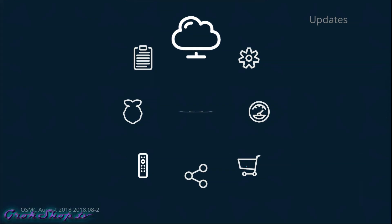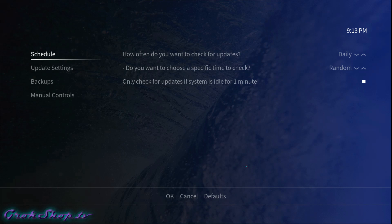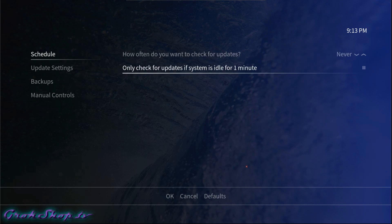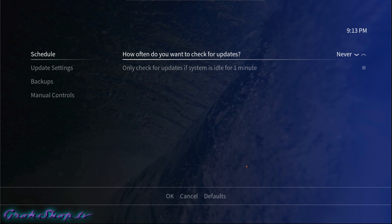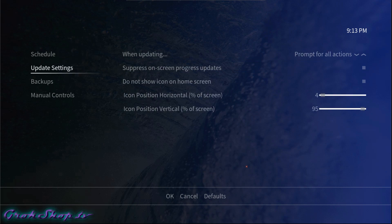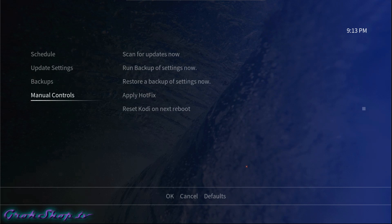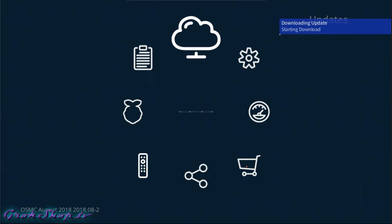Next let's configure the OS updates — just go to the cloud icon at the top. By default it's set up to do daily random updates. I don't like that; I like to be in control so I set mine to never. Typically I like to go out and manually check for updates once every few months so things tend to remain more stable. If it's your first time in here you may want to scan for updates now, and I'll go ahead and do that here.